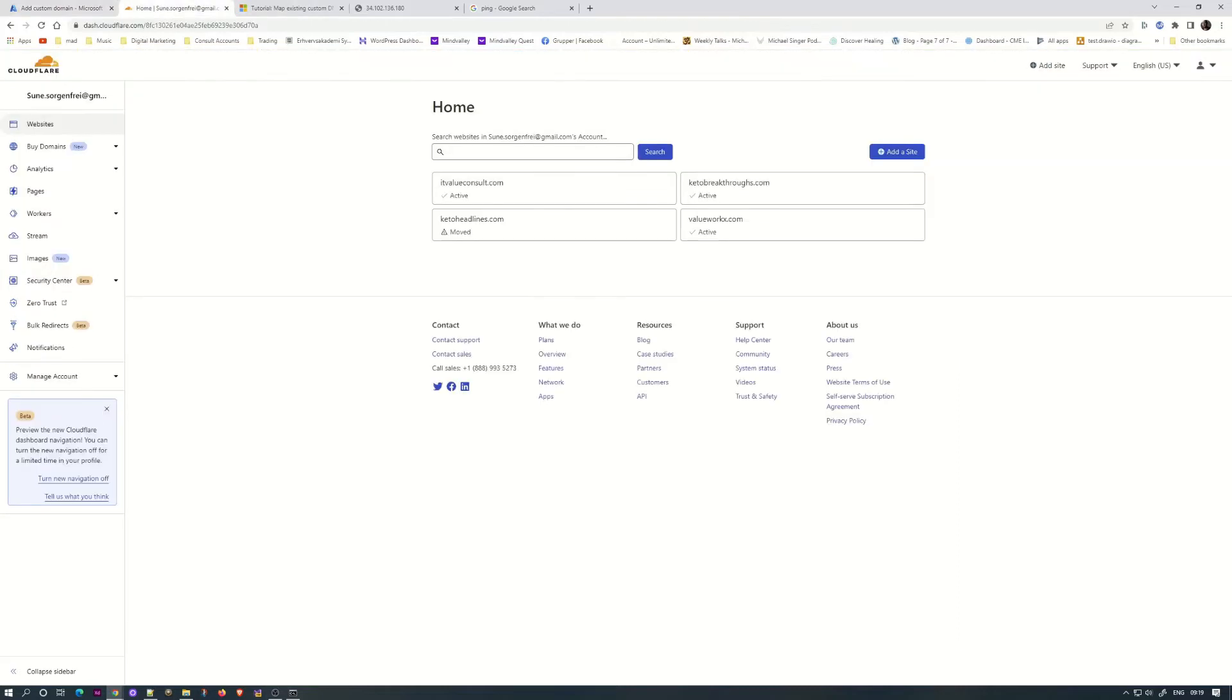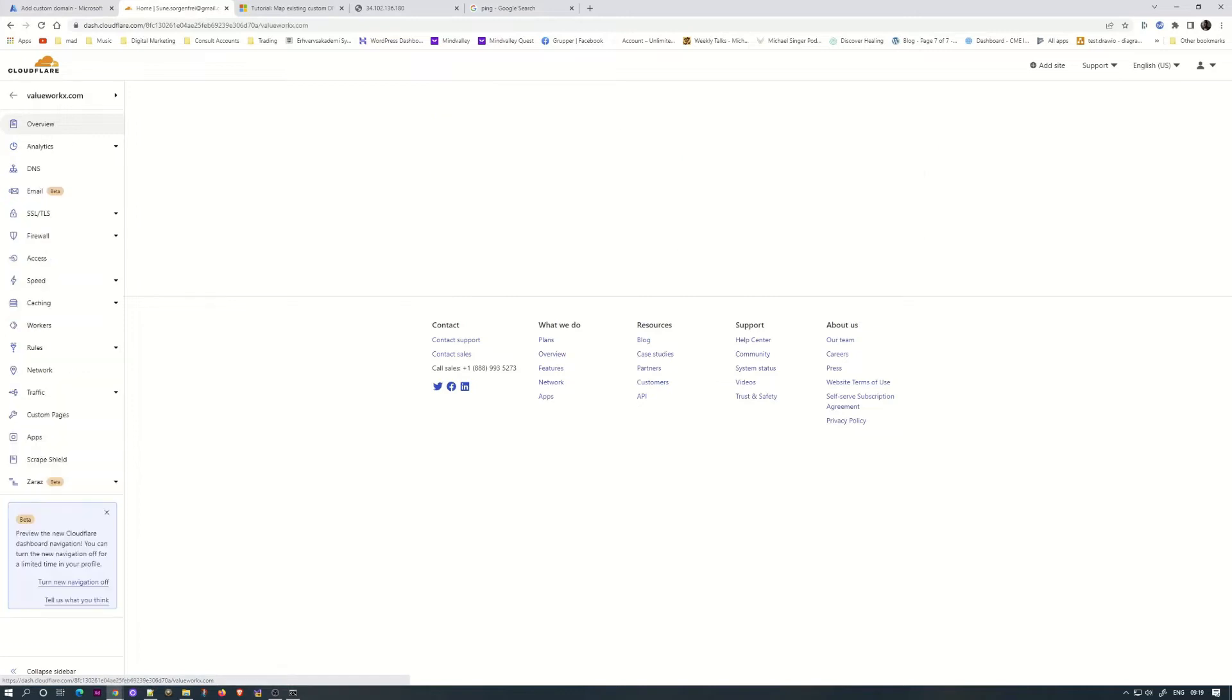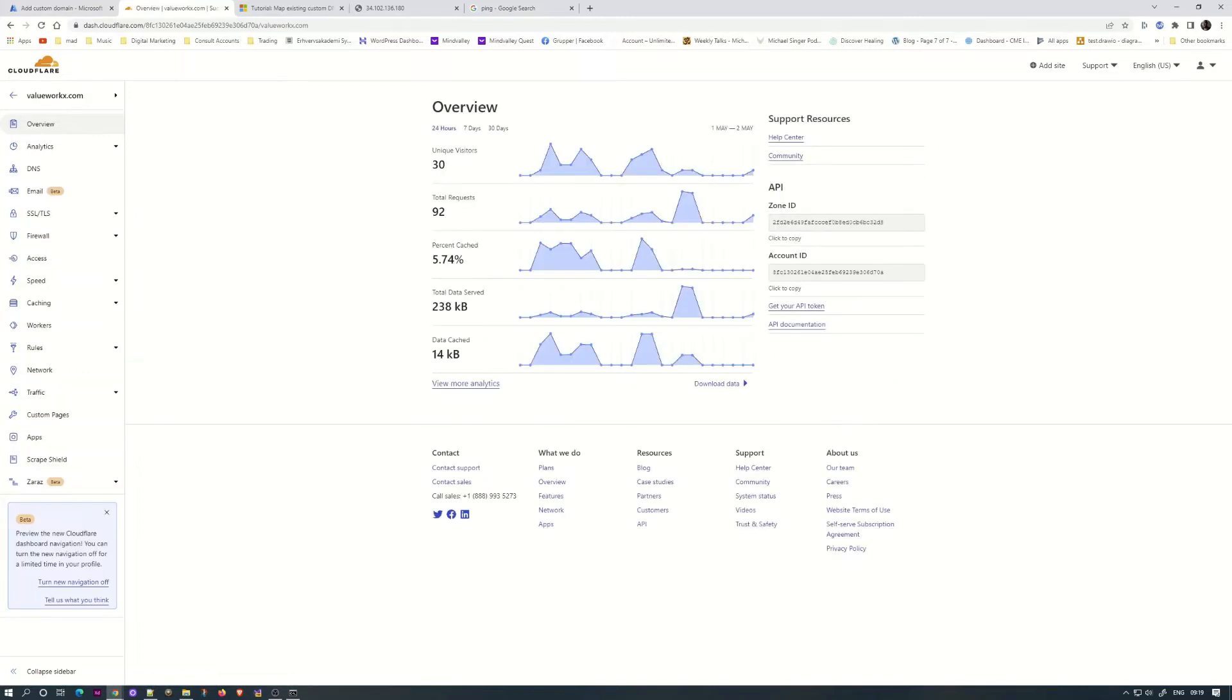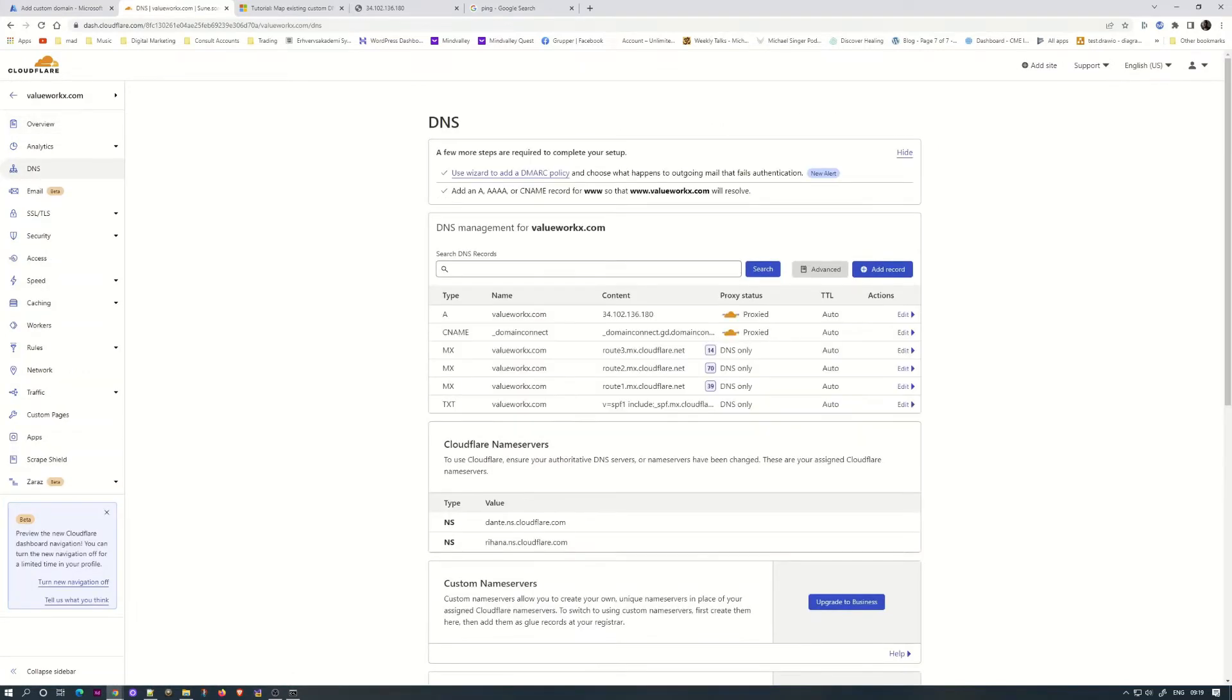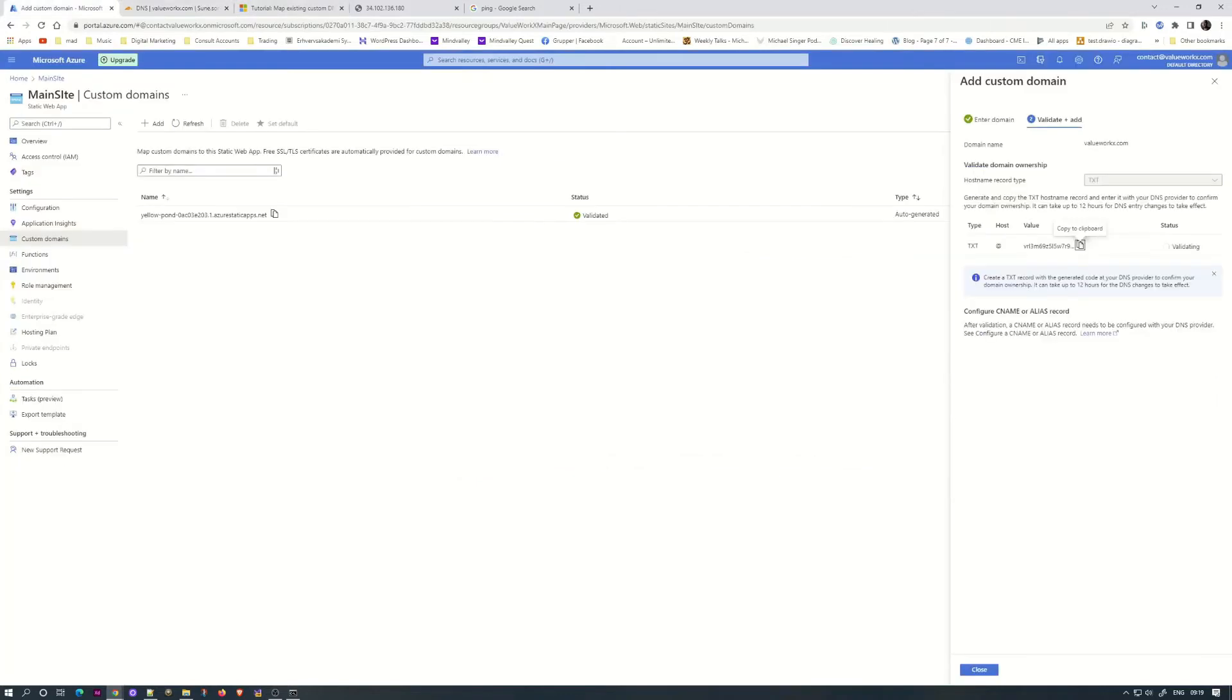Then we'll go to Cloudflare. We will go to my domain, the one I'm going to use.